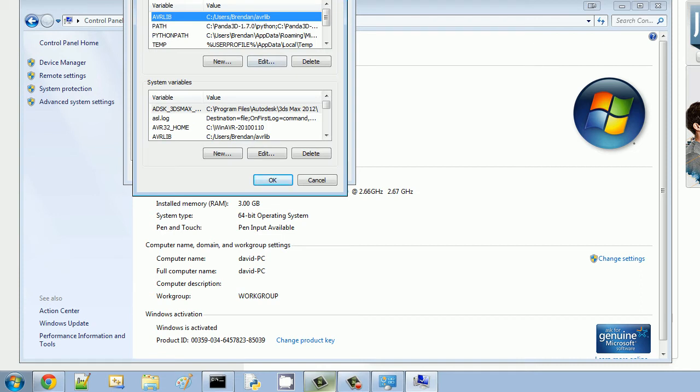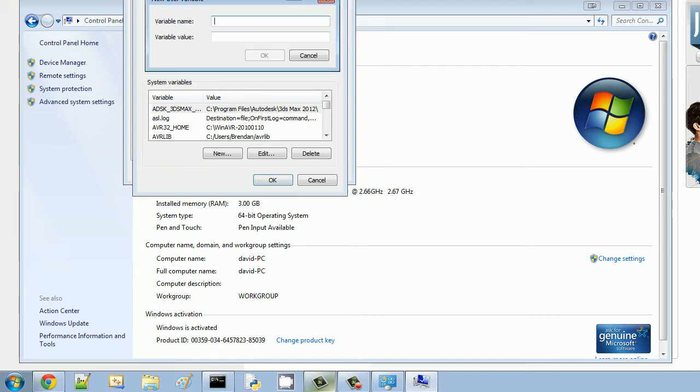What this is going to basically do is allow your computer to know where this Java compiler is. Because right now it's installed, but it has no idea where it actually is. So you need to fix that. So what you're going to need to do is click New, and you're going to name the environment variable Path. Capital letters, just to be safe, but just type Path.